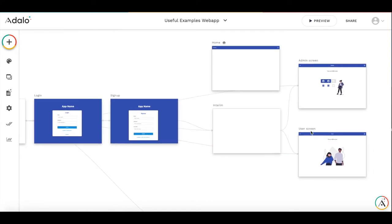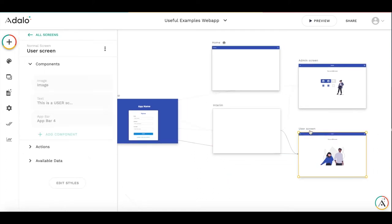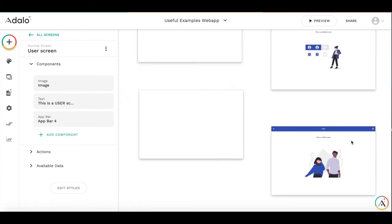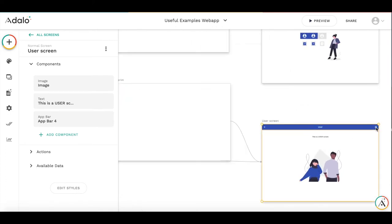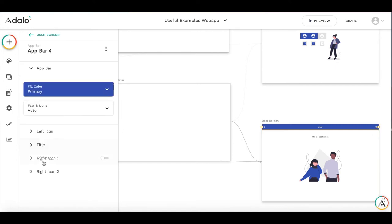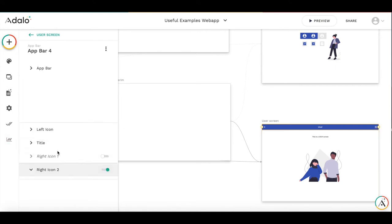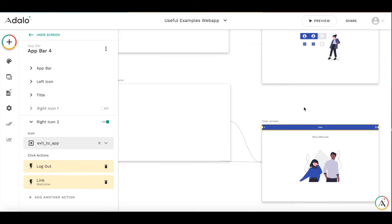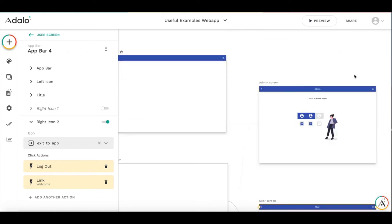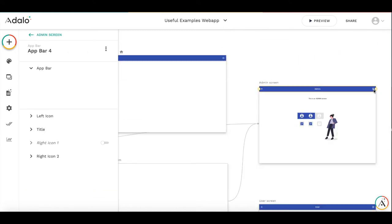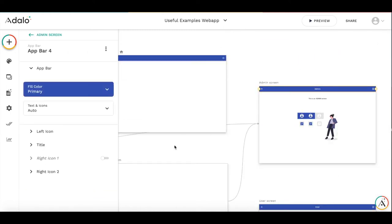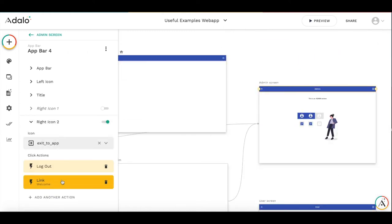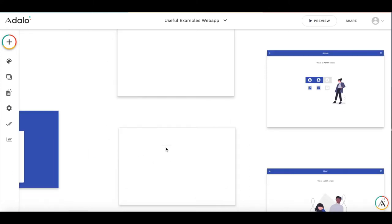So then in the user's screen, let's check if the logout button works. So we have an app bar, right icon, logout, and link to welcome screen. And for this one as well, we are able to logout and to go to welcome screen.